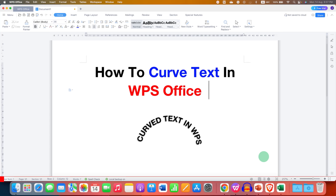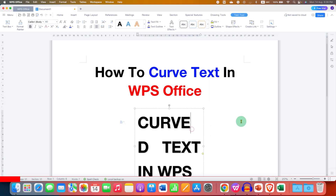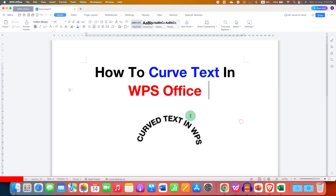In this video, you will see how to curve text in WPS Office. As you can see, I have curved the text and you can also curve the text — it's very easy.